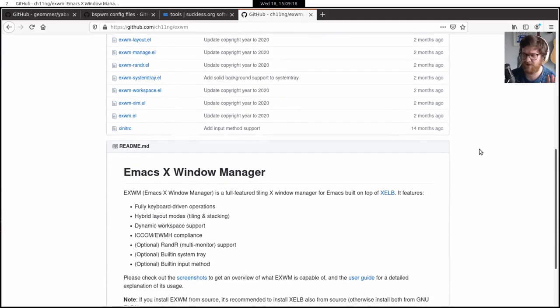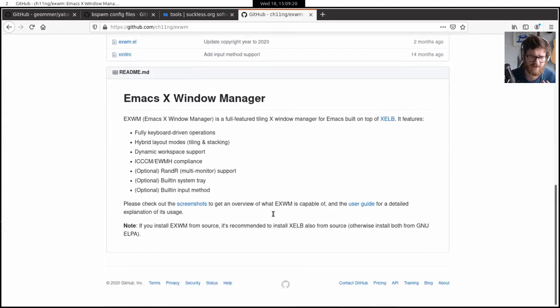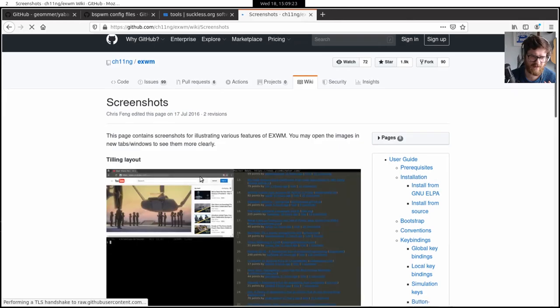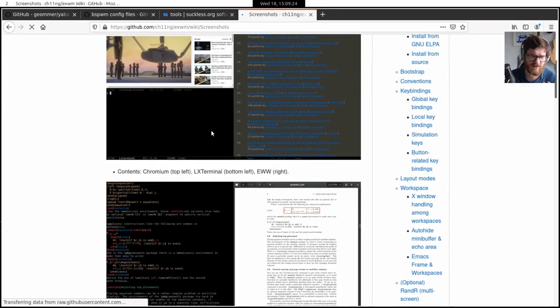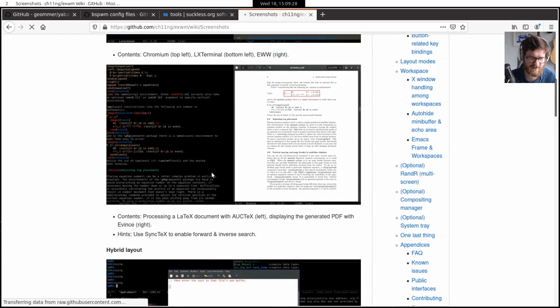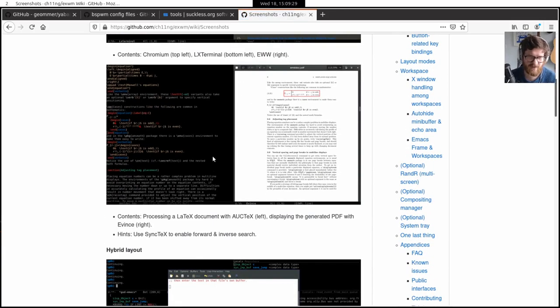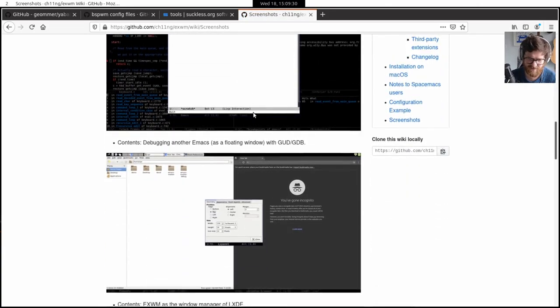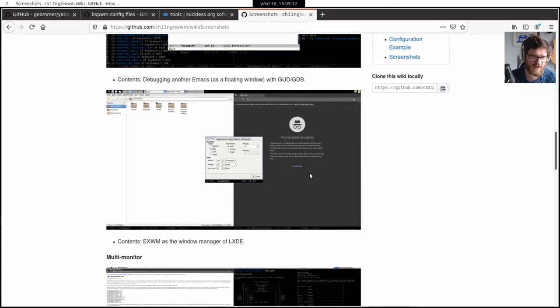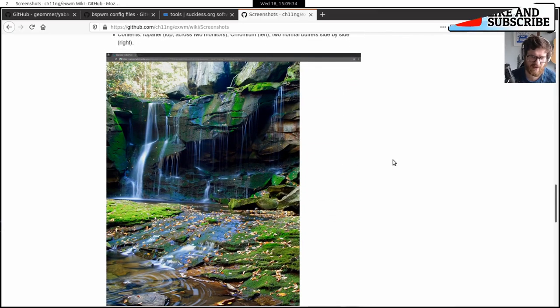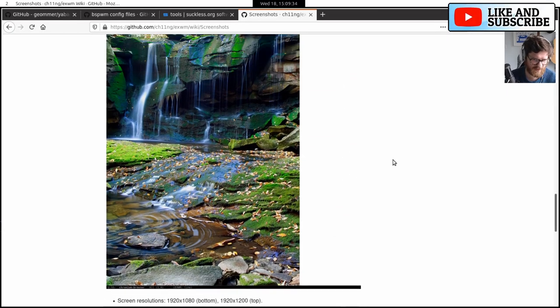There aren't as many videos out there for EXWM. It's, you know, it's a different beast. And I mean, it's based on Emacs. I mean, look, it's Emacs. It's Emacs, but a window manager, which is fairly exciting. So I'm going to try getting that going on Ubuntu.